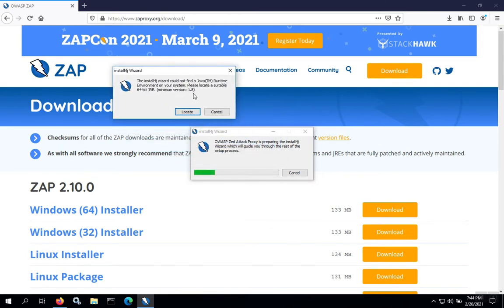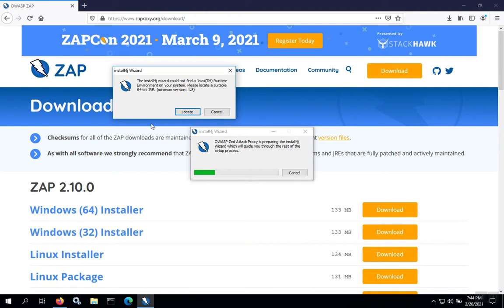If we don't have Java already pre-installed, we're going to be warned that we need to go and download Java and the version of Java needs to match the version of ZAP. In this case, we're downloading 64-bit for Windows, so we'll need a 64-bit Java runtime environment or JRE.